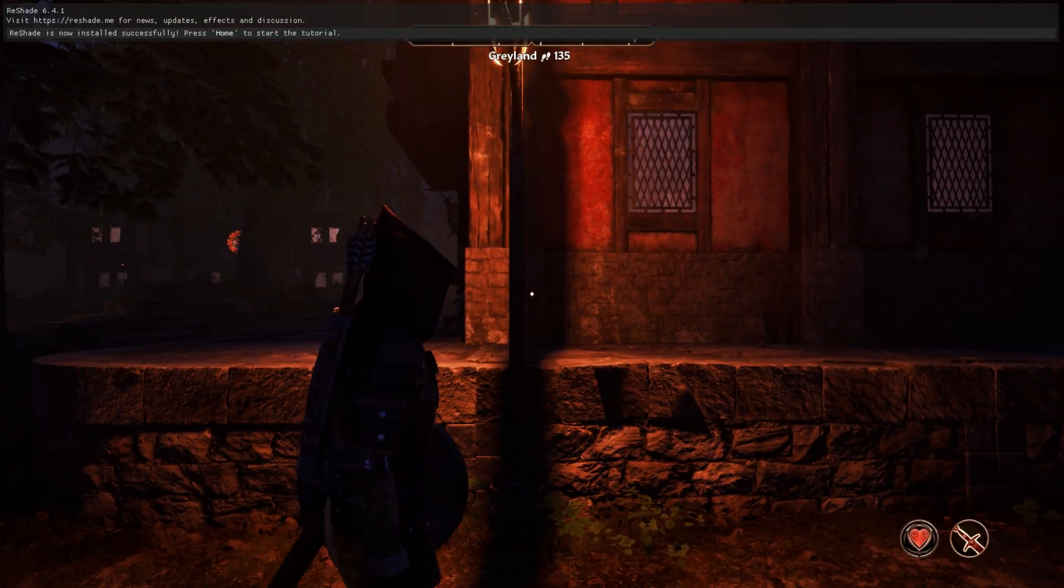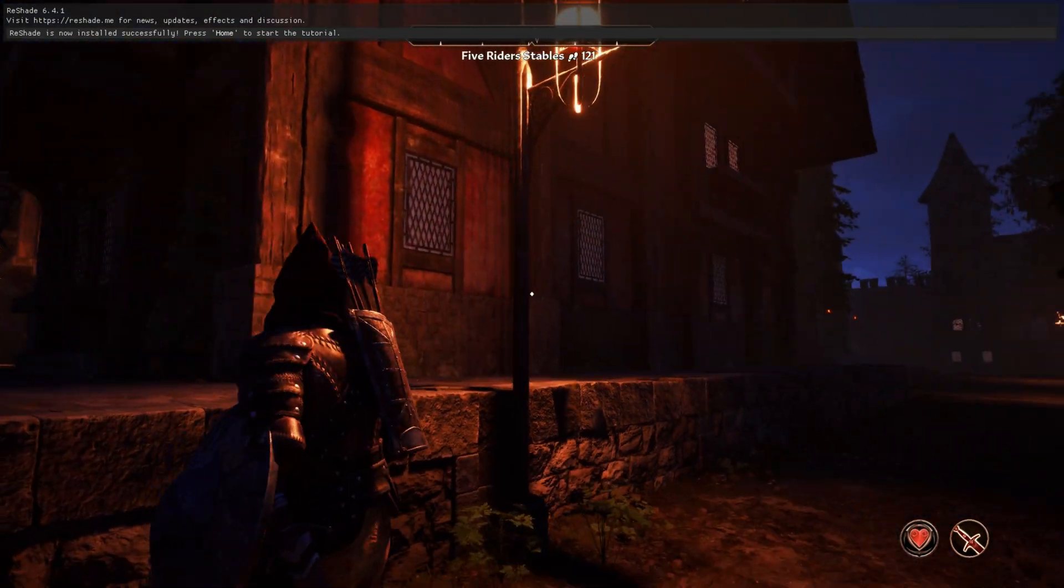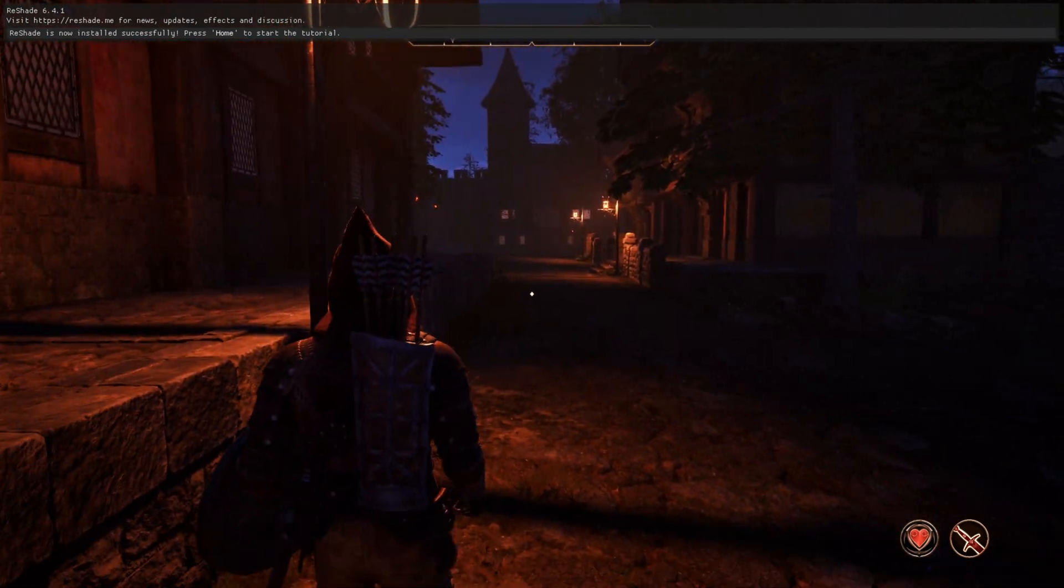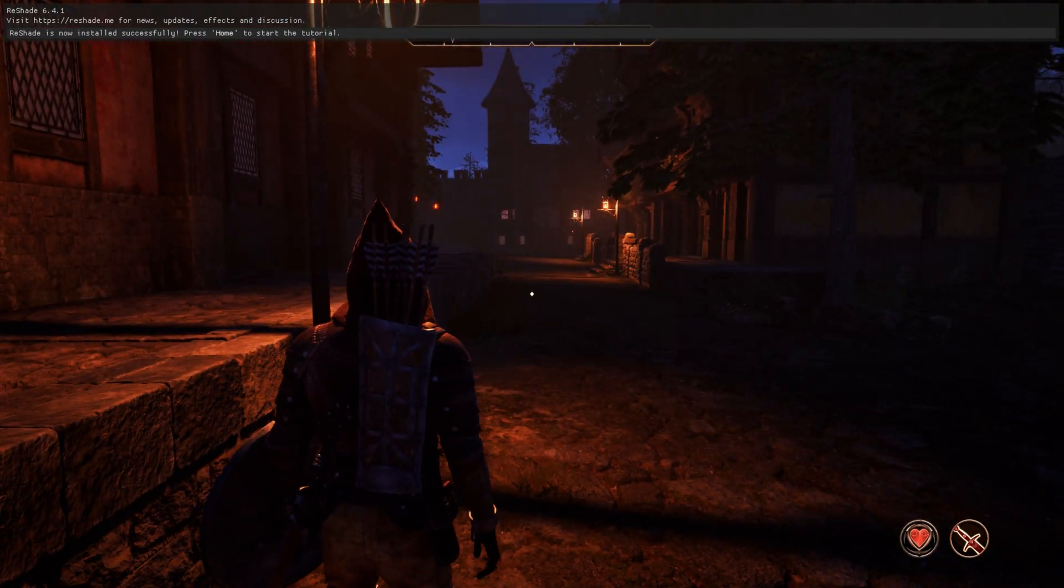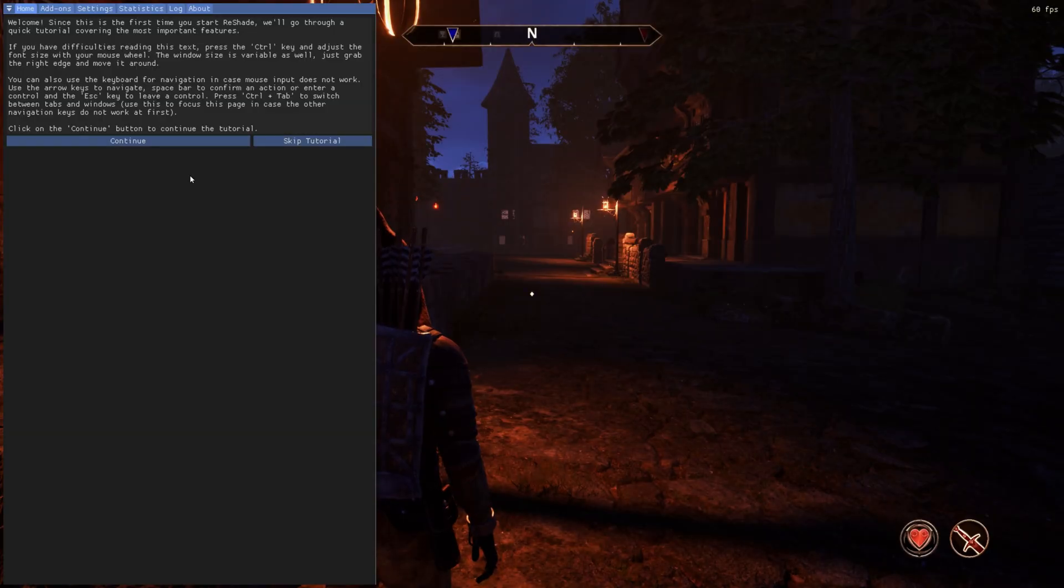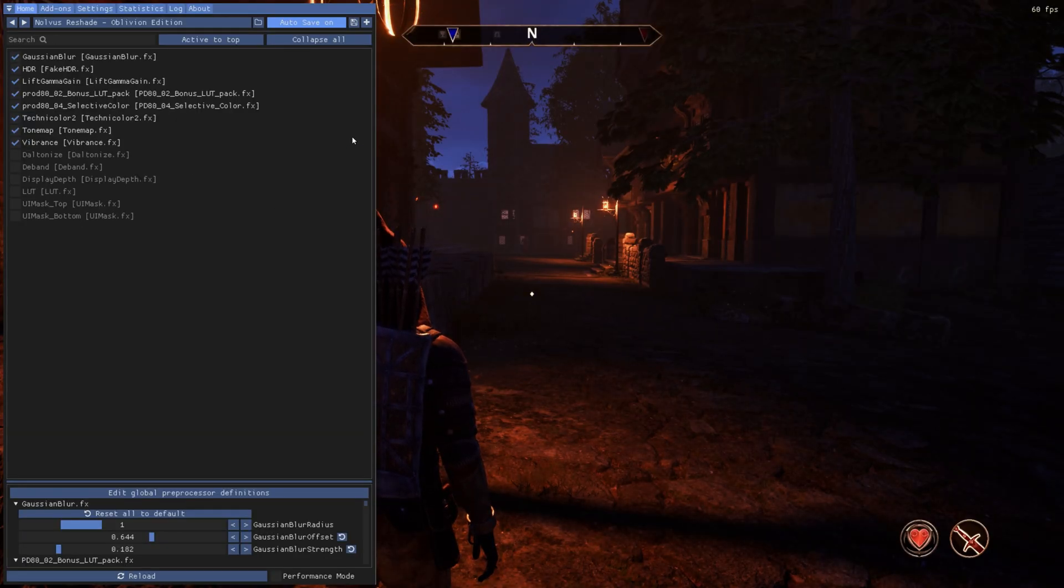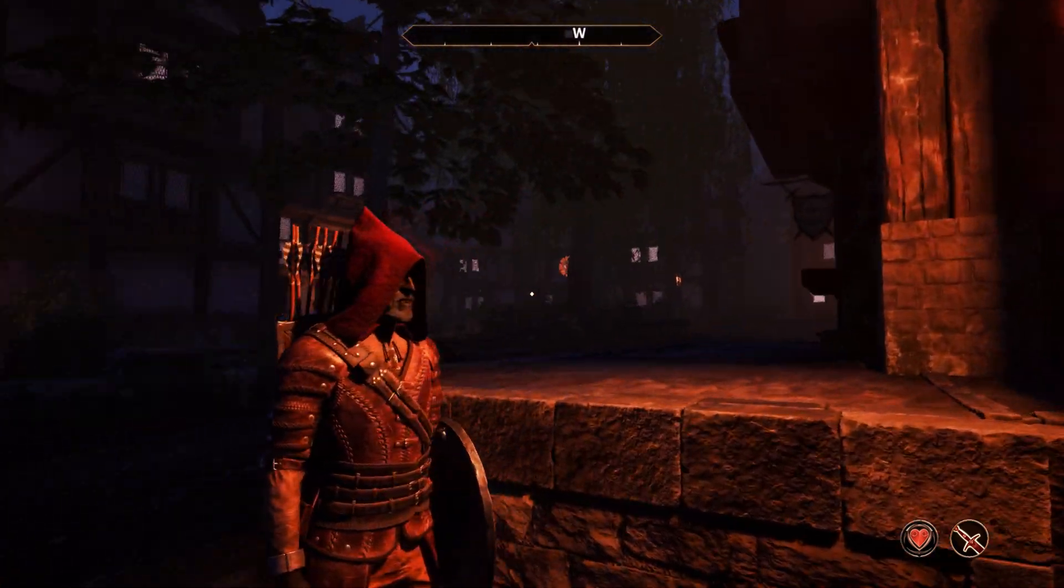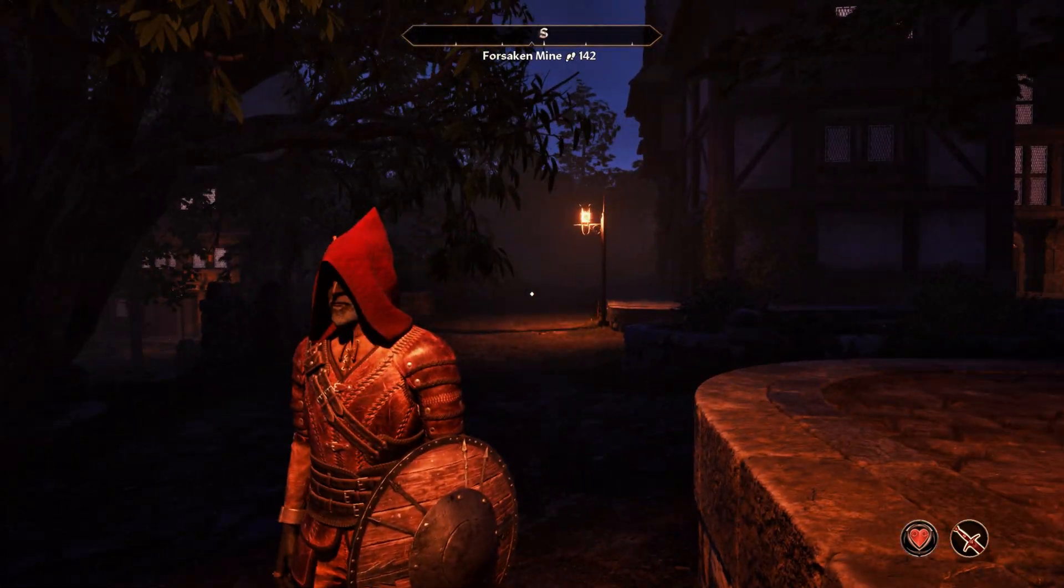It is dark right now. But once you're in the game, go ahead and click the Home key. It will come up and ask if you want to go through the tutorial. I don't need to, so I'm going to skip this tutorial. If we hit Home again, it goes away. And Reshade is now on. If you really want to make sure it's working, go ahead and hit Home again.